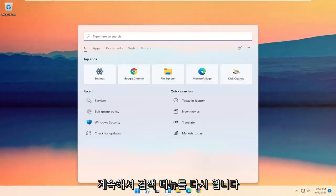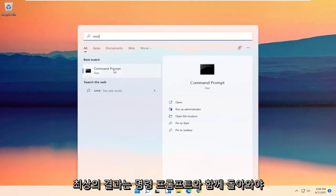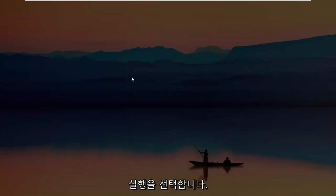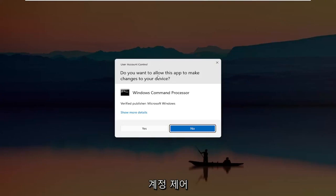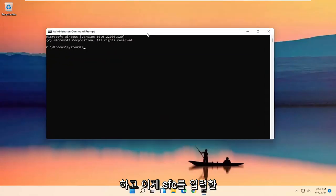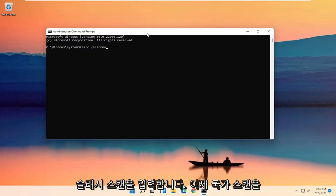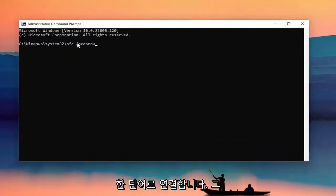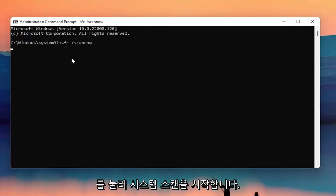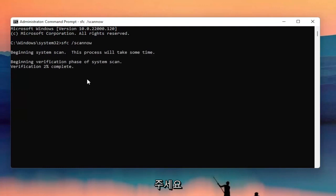Go ahead and open up the search menu again, type in CMD — the best result should come back with Command Prompt. Right click on it and select Run as Administrator. If you receive the user account control prompt, go ahead and select Yes. Now type in SFC followed by a space, then forward slash scannow — scannow should all be one word with the forward slash out front. Hit Enter on your keyboard to begin the system scan. This will take some time to run so please be patient.